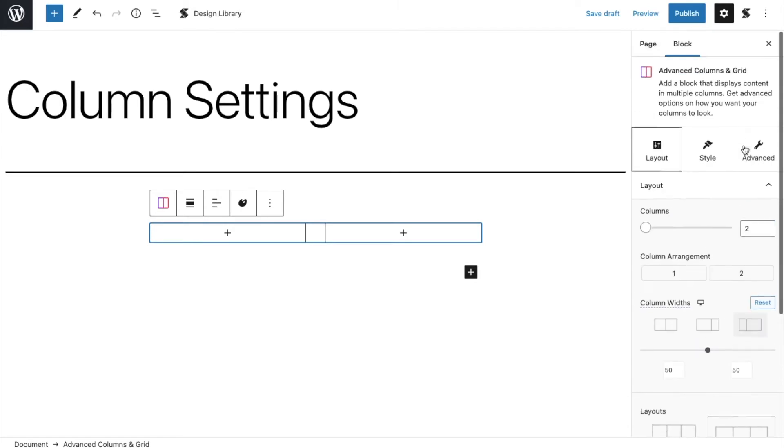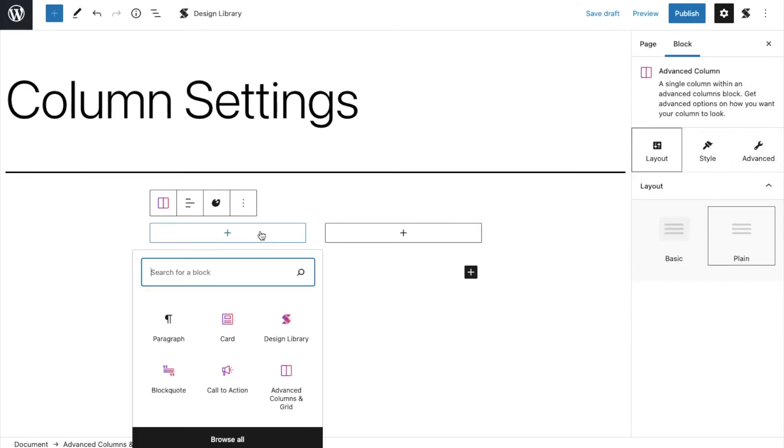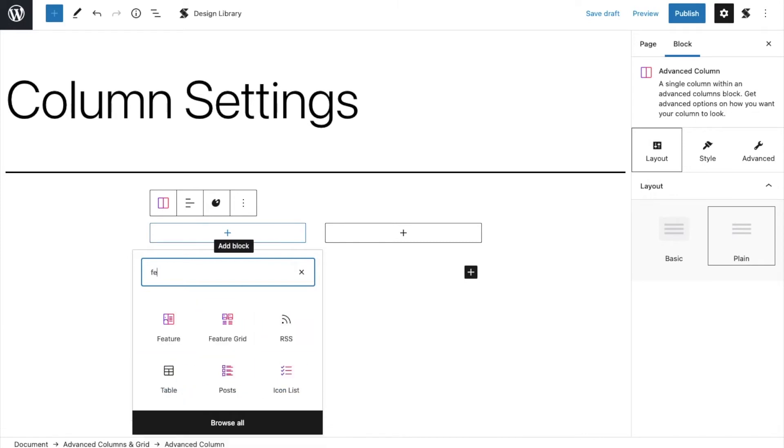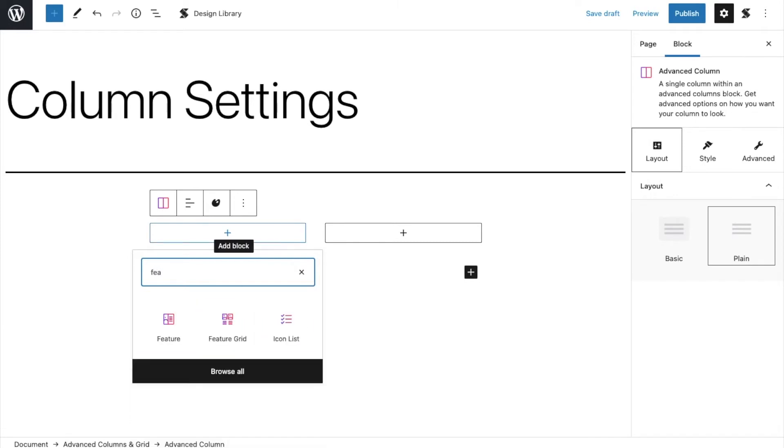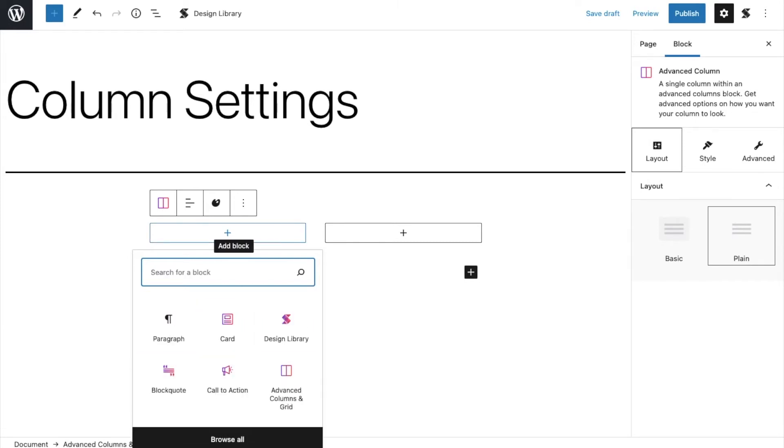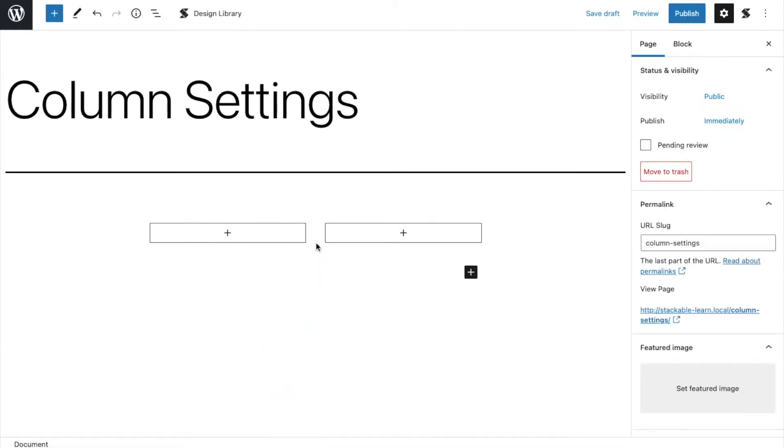You can add blocks within the advanced columns and grid by clicking on the plus button within the rounded boxes. Just type in the block you want or click Browse All to view all available blocks.